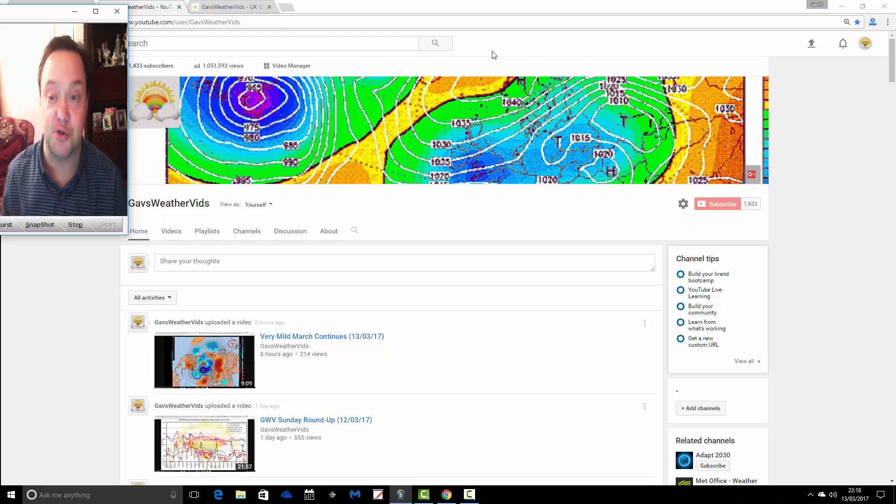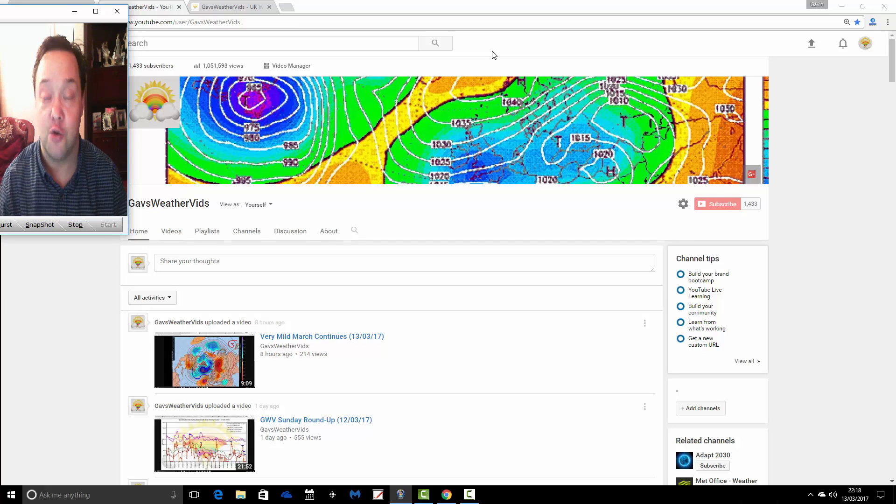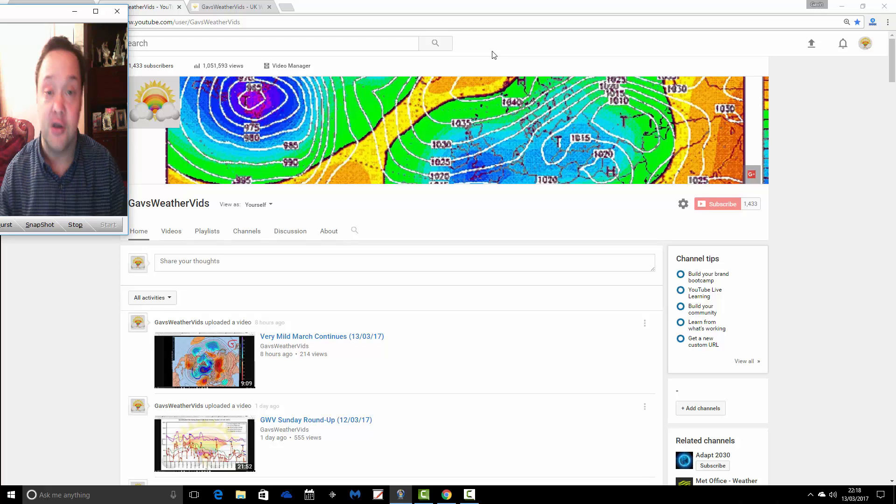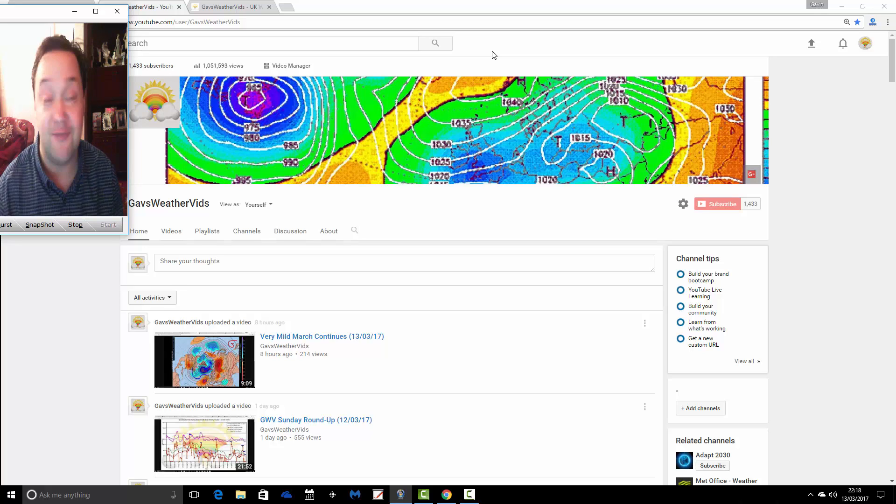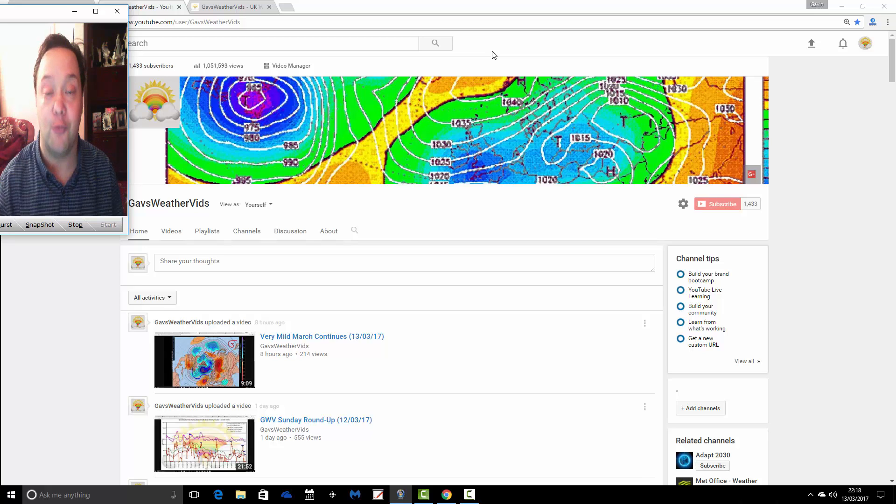Hopefully, you'll subscribe to the GazWeathervids YouTube channel. You'll be able to see all of the weather videos that we upload. We don't just upload one video a day. Sometimes we do two, even three videos a day, depending on what the weather is doing.